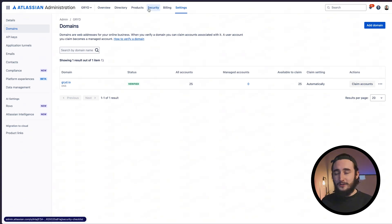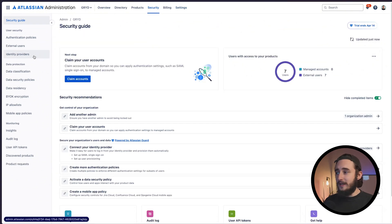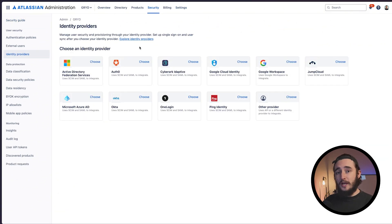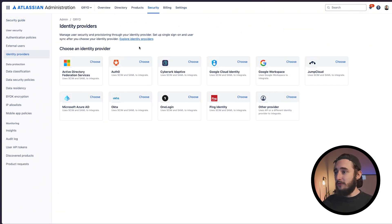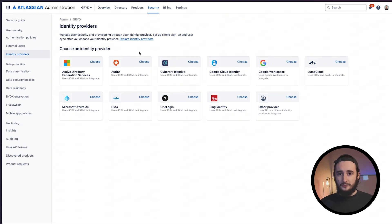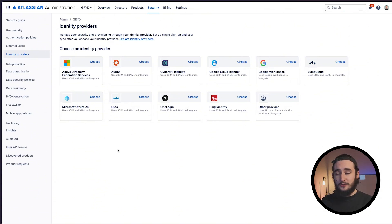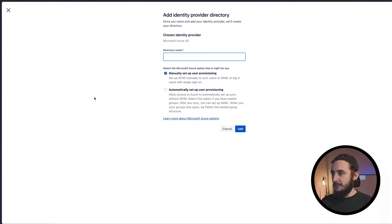I'll click on the security tab at the top and click on identity providers. Here we have a lot of identity providers to choose from. One thing to keep in mind is that if you're not using Google, you'll need an Atlassian Guard subscription which is roughly four dollars per user per month. Google Workspace is free, the rest require the subscription. I'm using Microsoft Azure AD, so I'll choose that option.